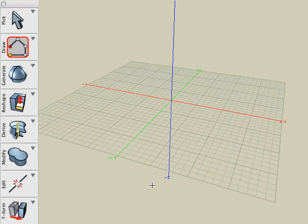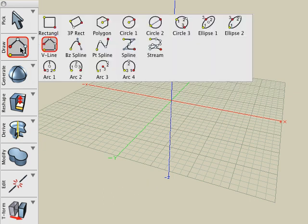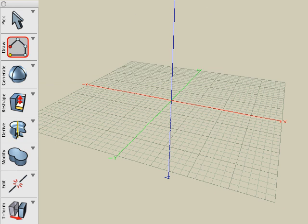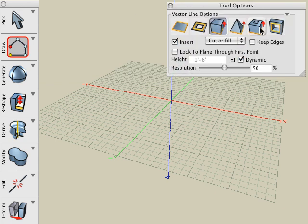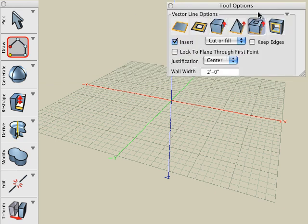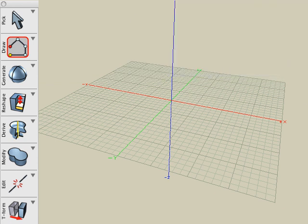Now that we understand the basics of how the Booleans work, let's apply it to some examples. For example, let's create some walls using the VectorLine tool and the 3D wall icon.